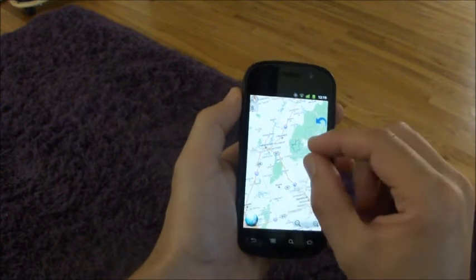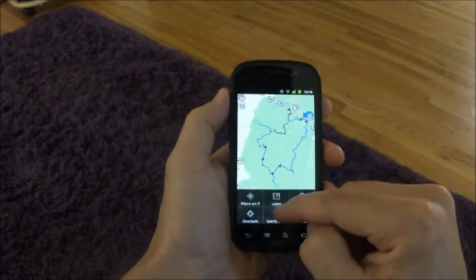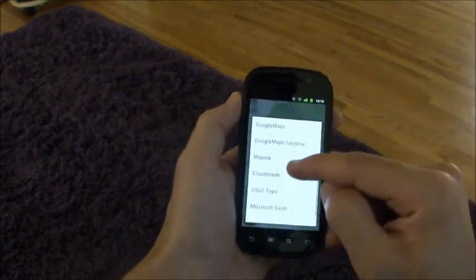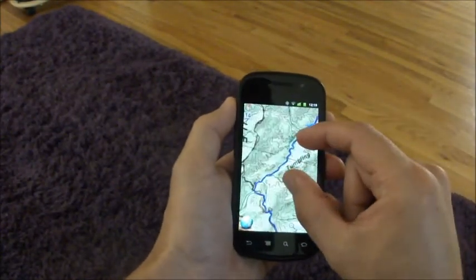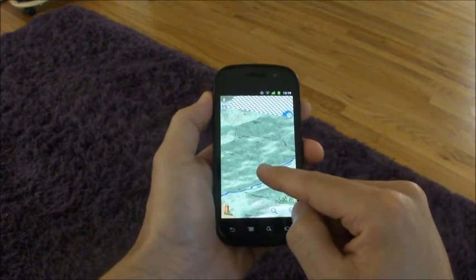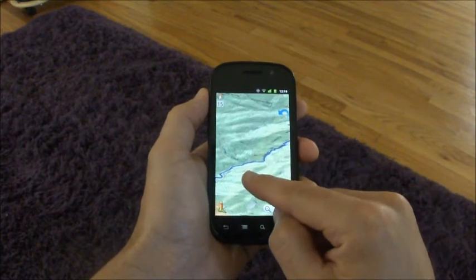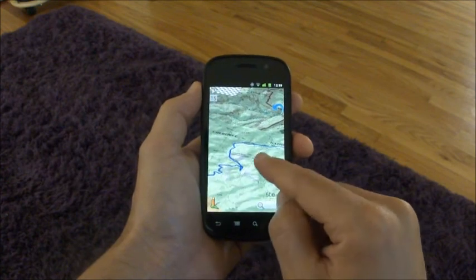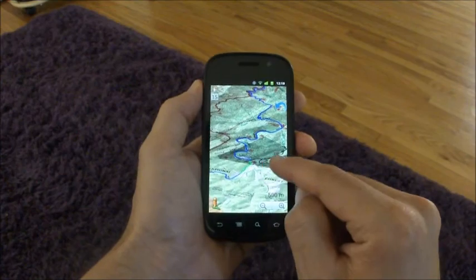There are lots of cool map layers. One of my favorites is the USGS Topo layer. It's beautiful and informative, especially when you're on the trail, because things that don't show up on a Google map or on the vector maps will show up on these.